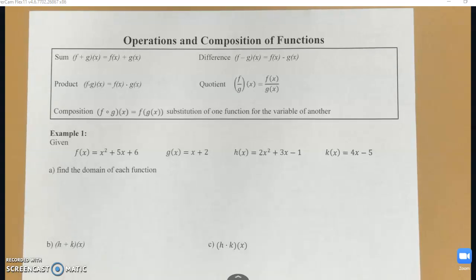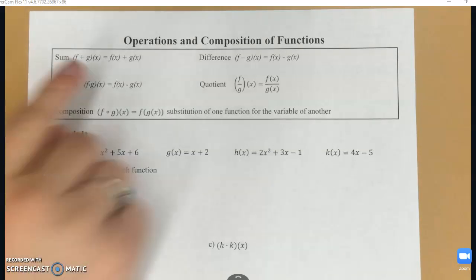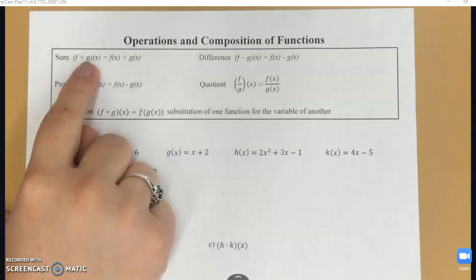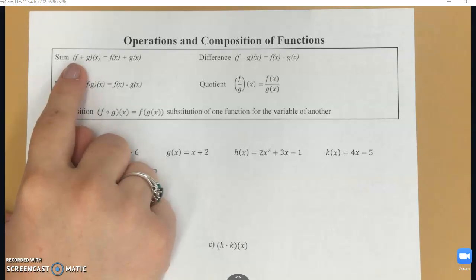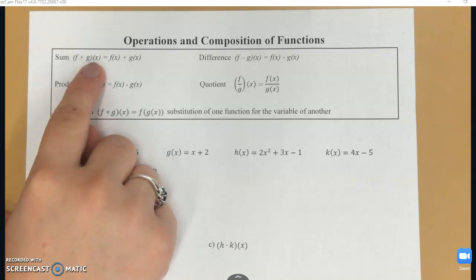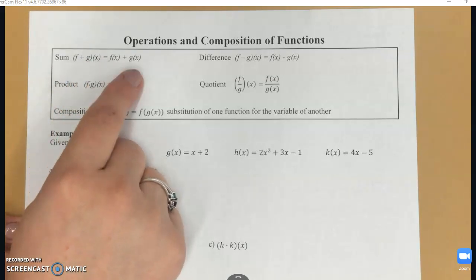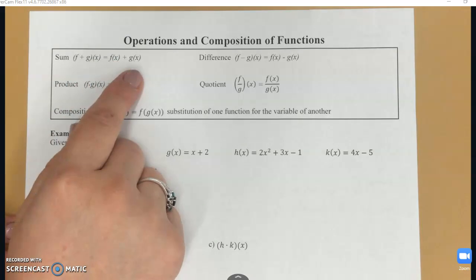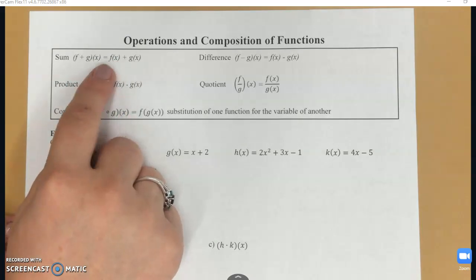We are going to talk about operations and composition of functions today. First we need to learn this different notation. One type of notation you can see is f plus g of x. That means that whatever my f and g functions are, I'm just going to be adding them together.